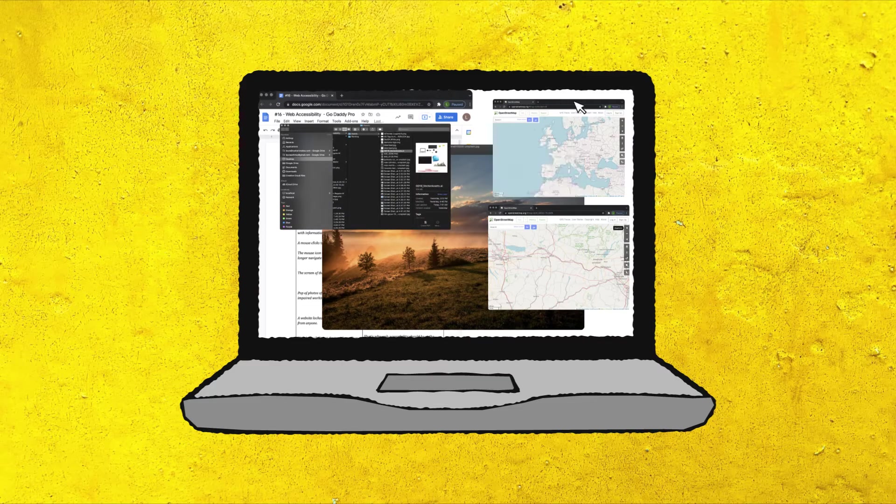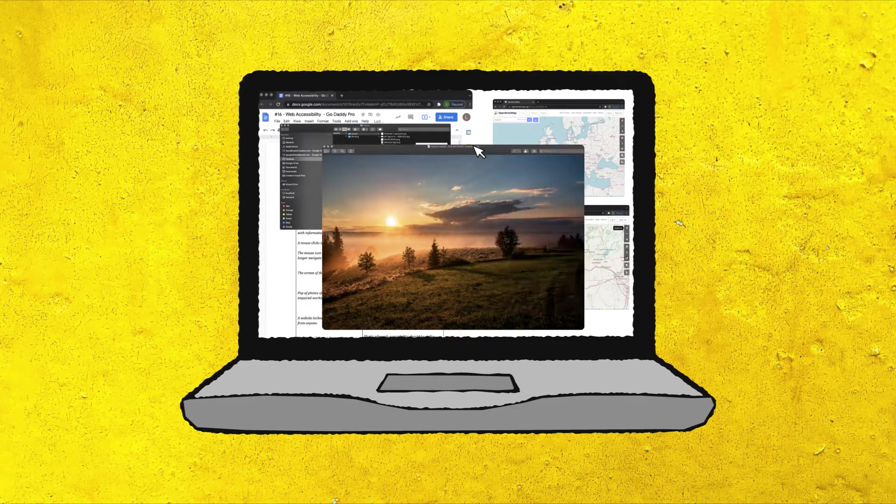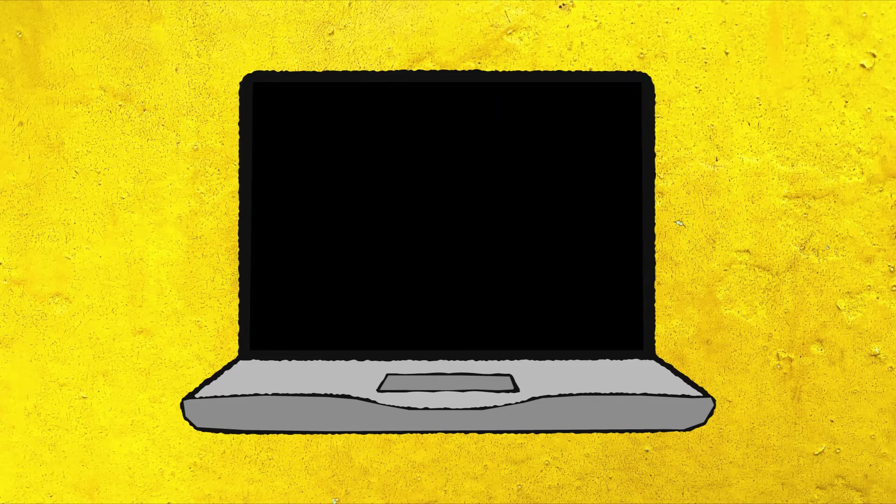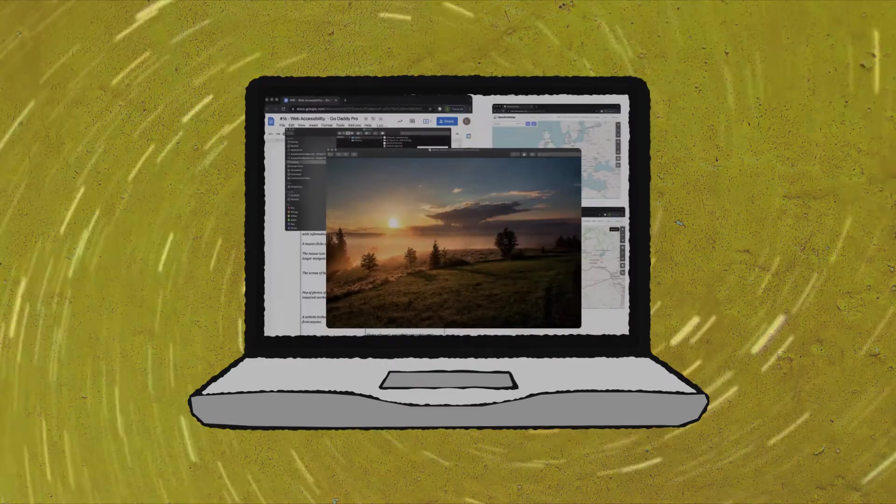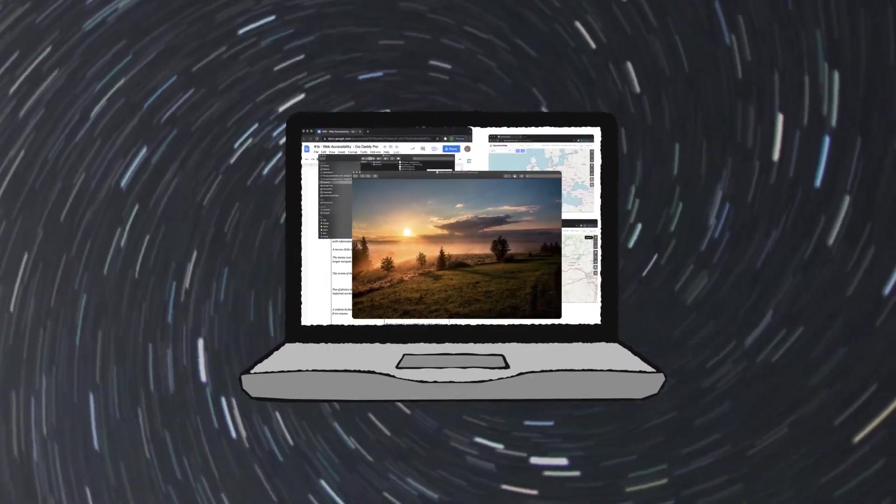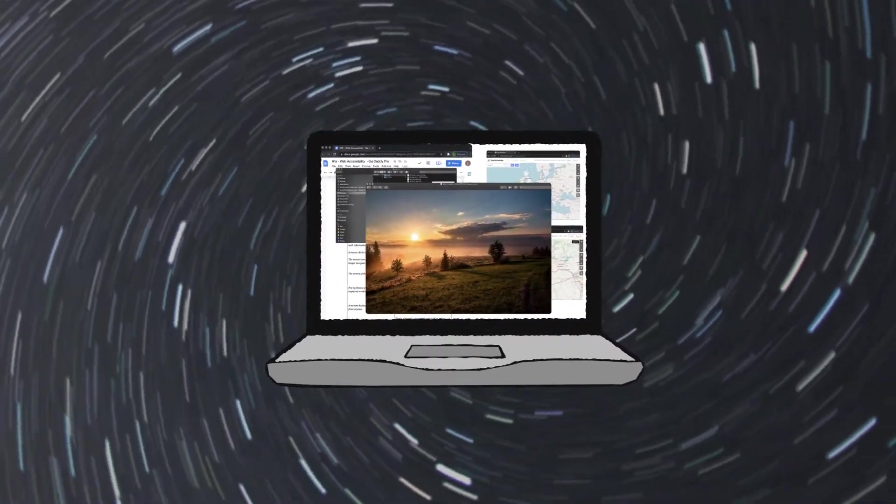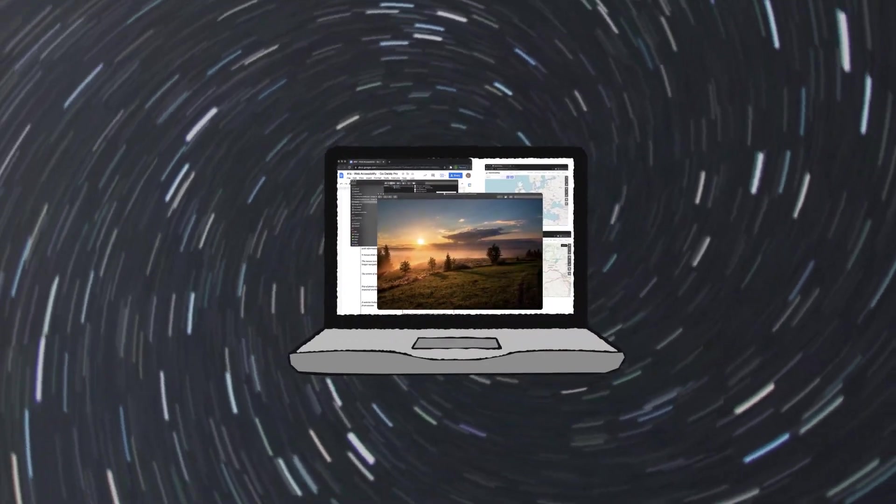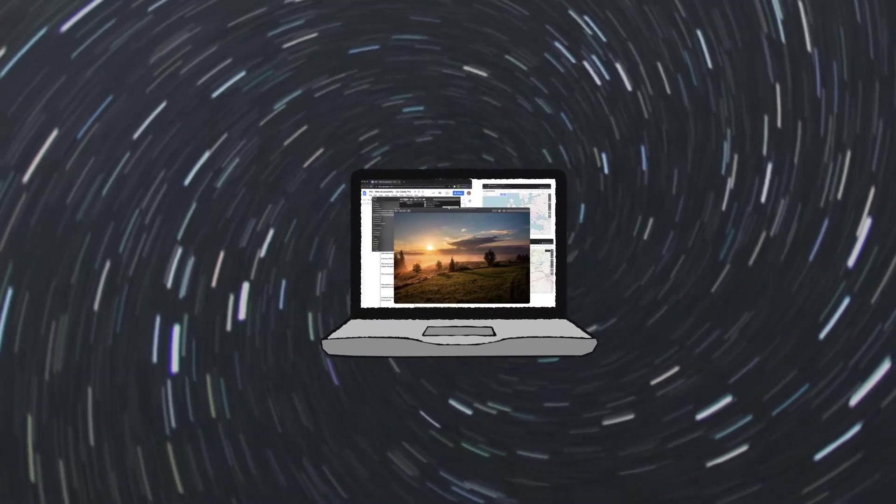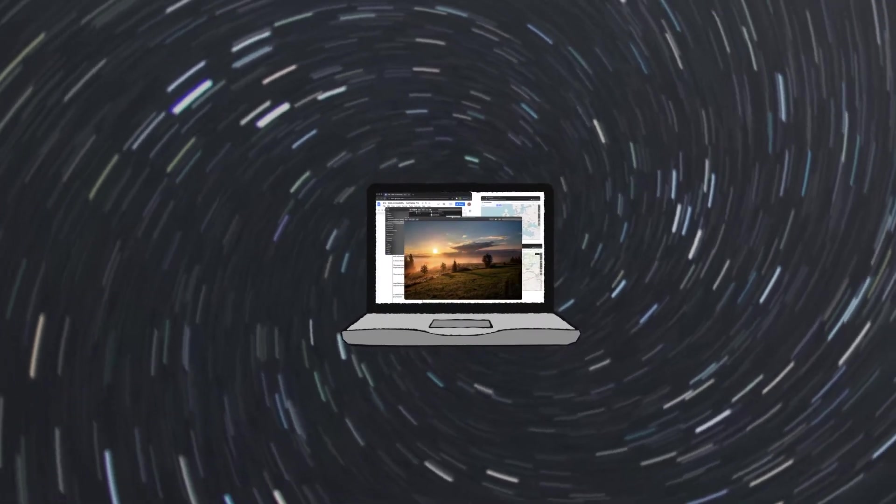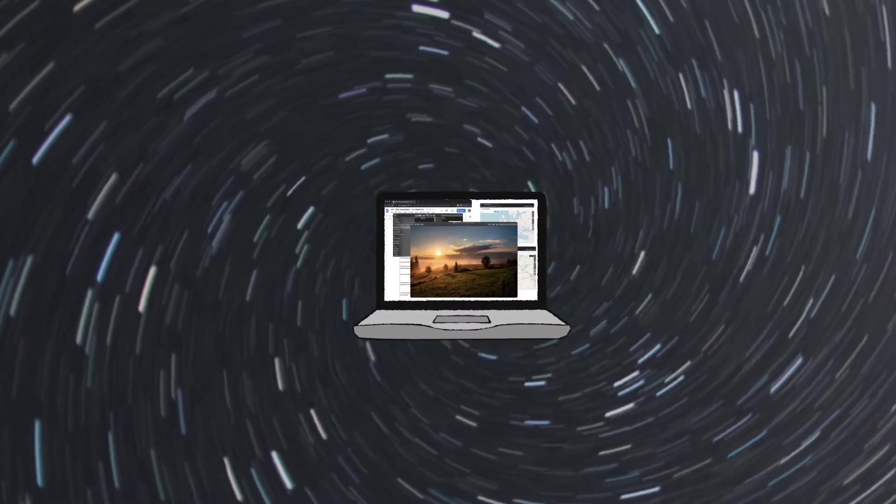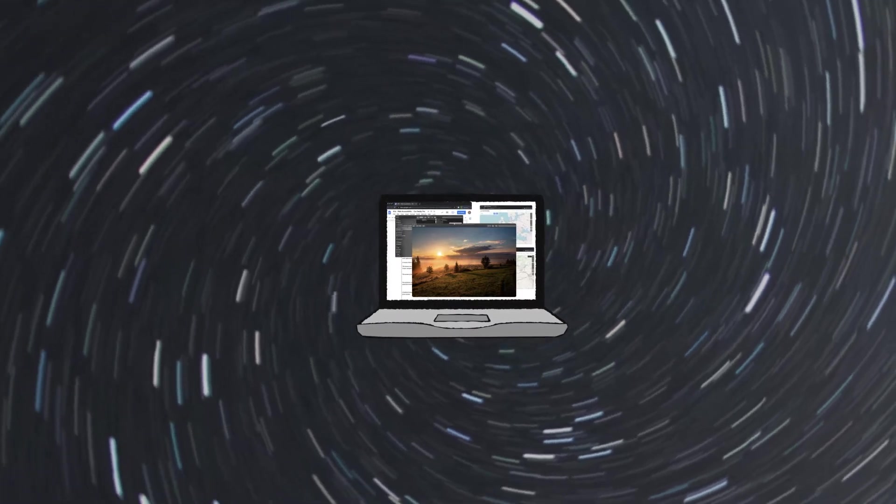Imagine, if you can, that you can't use a keyboard or mouse to navigate. Now turn off your screen and try to get to a new website. These are the challenges the visually impaired and individuals with severe tremors or paralysis face when it comes to accessing the web in a way most of us take for granted.